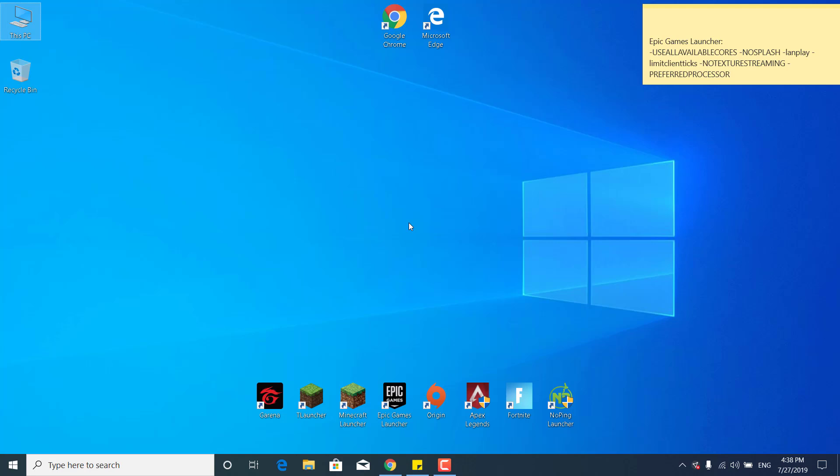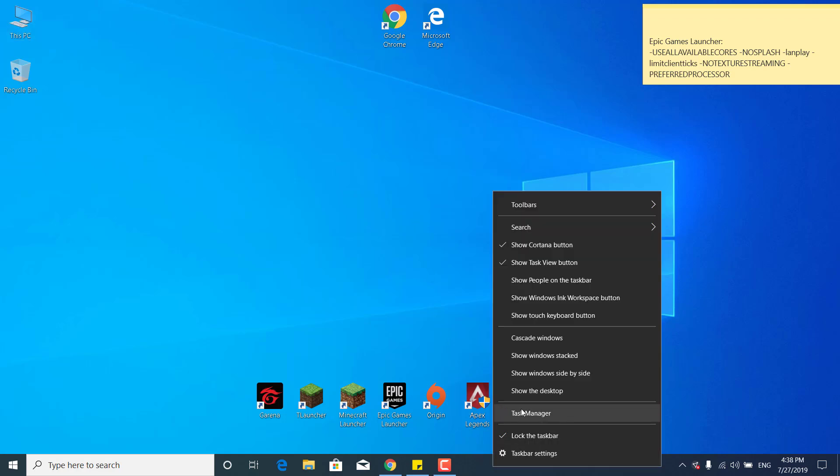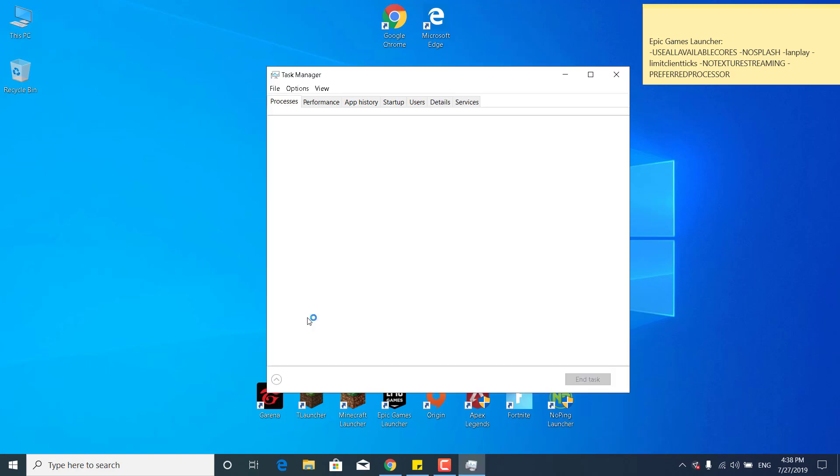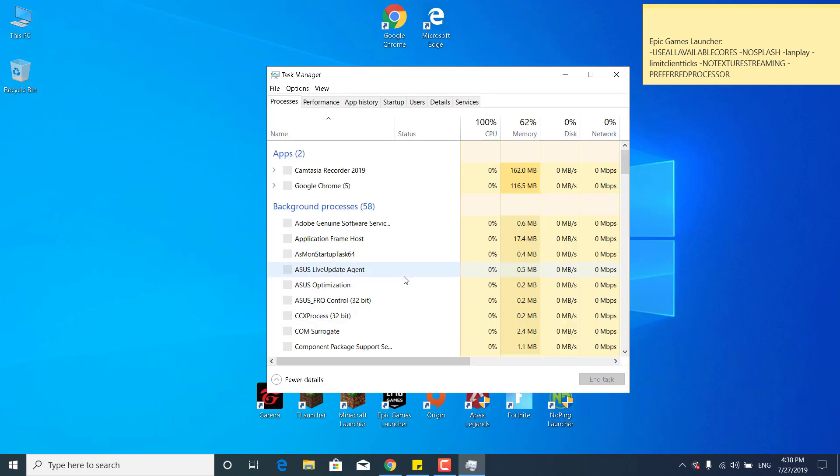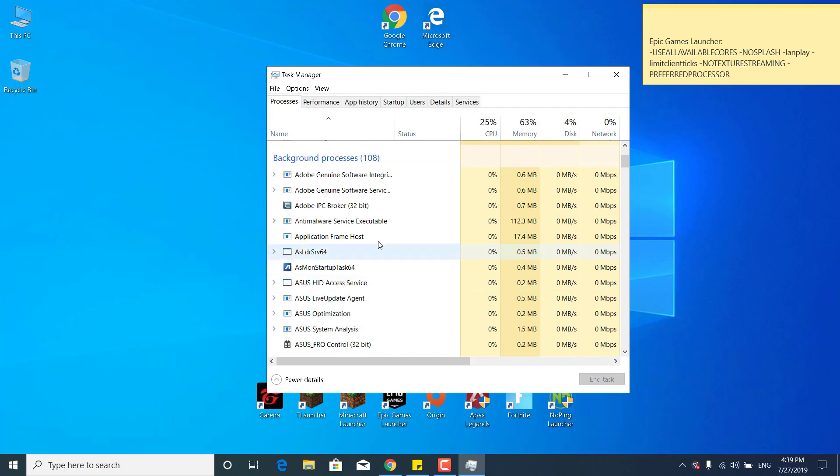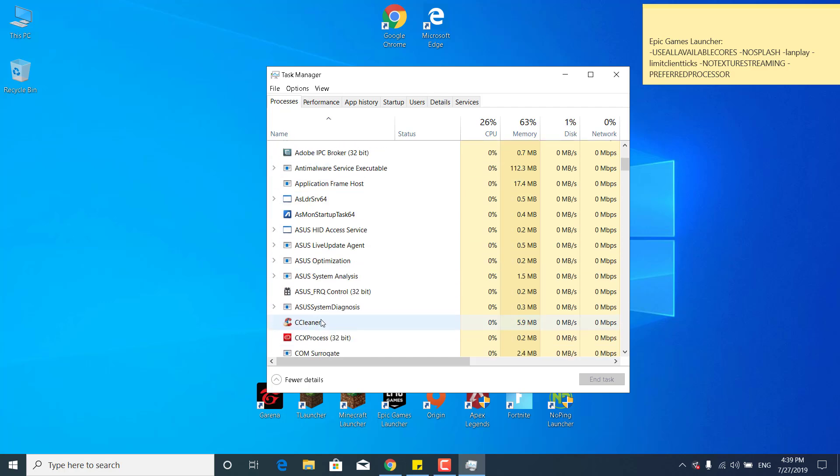The fourth step is to simply open up the Task Manager. So you can do that by right clicking on the taskbar and open the Task Manager. And if when Fortnite crashes there is an error that pops up, what you want to do is simply find the process that is making Fortnite crash.